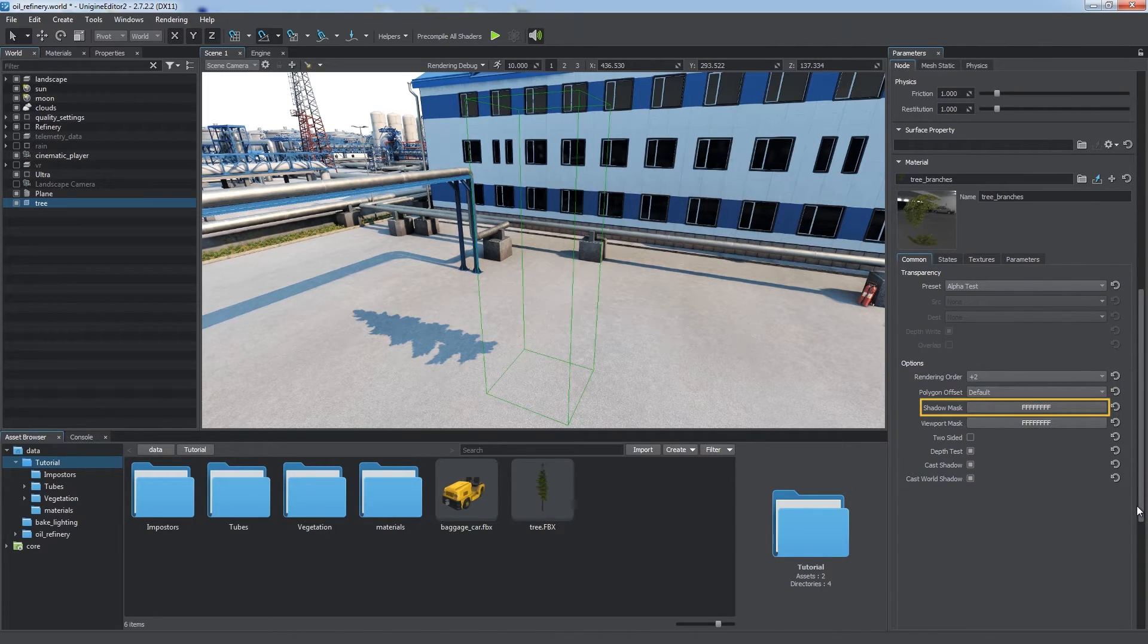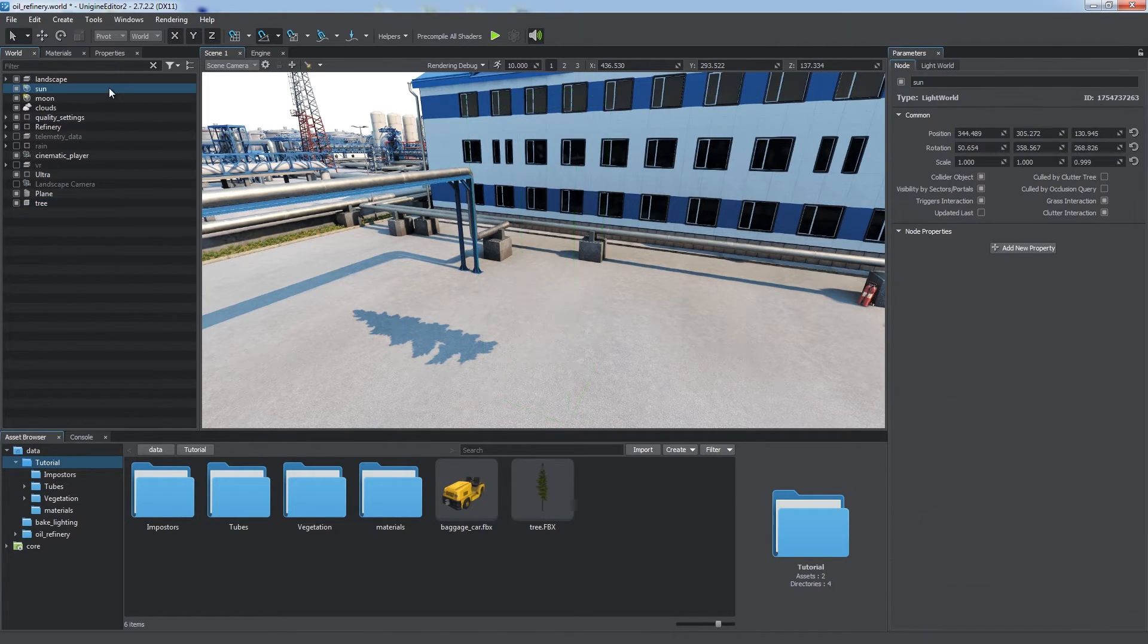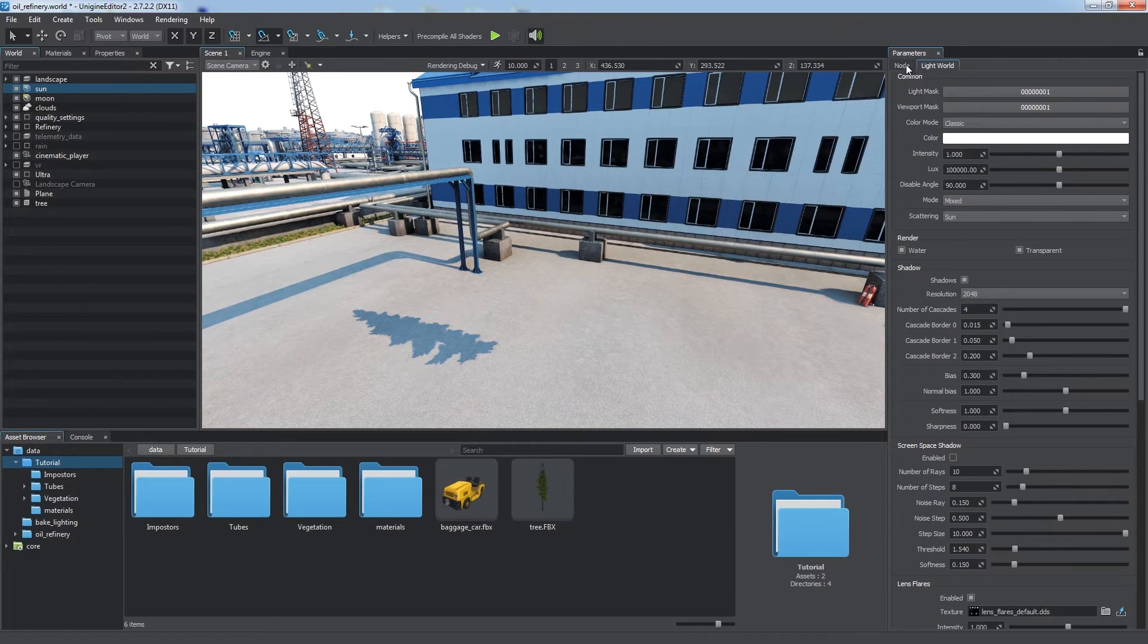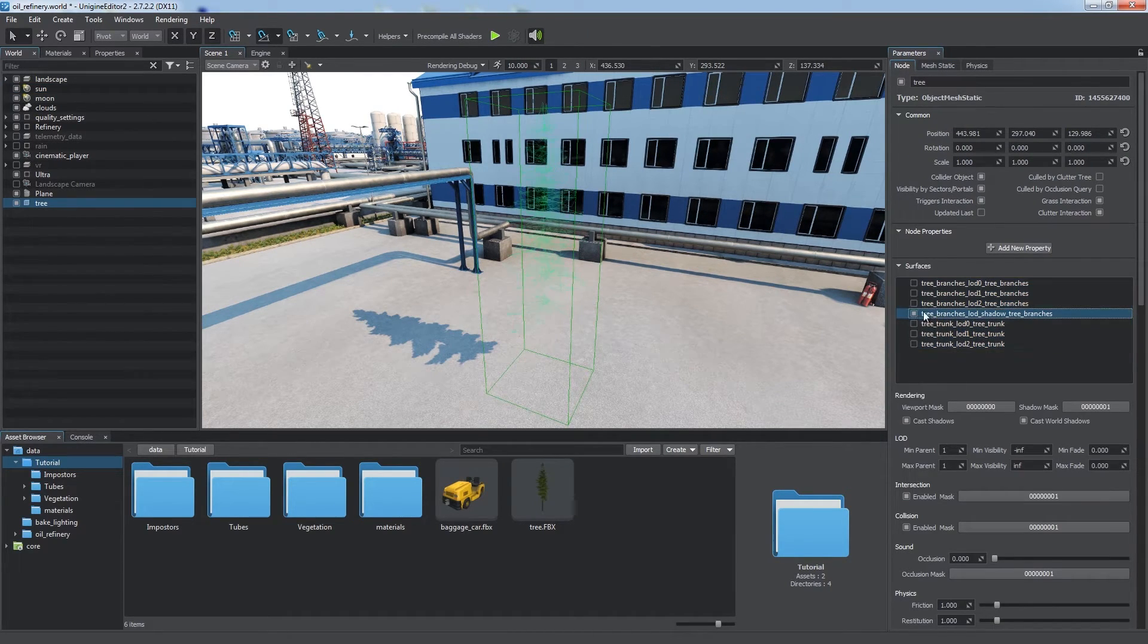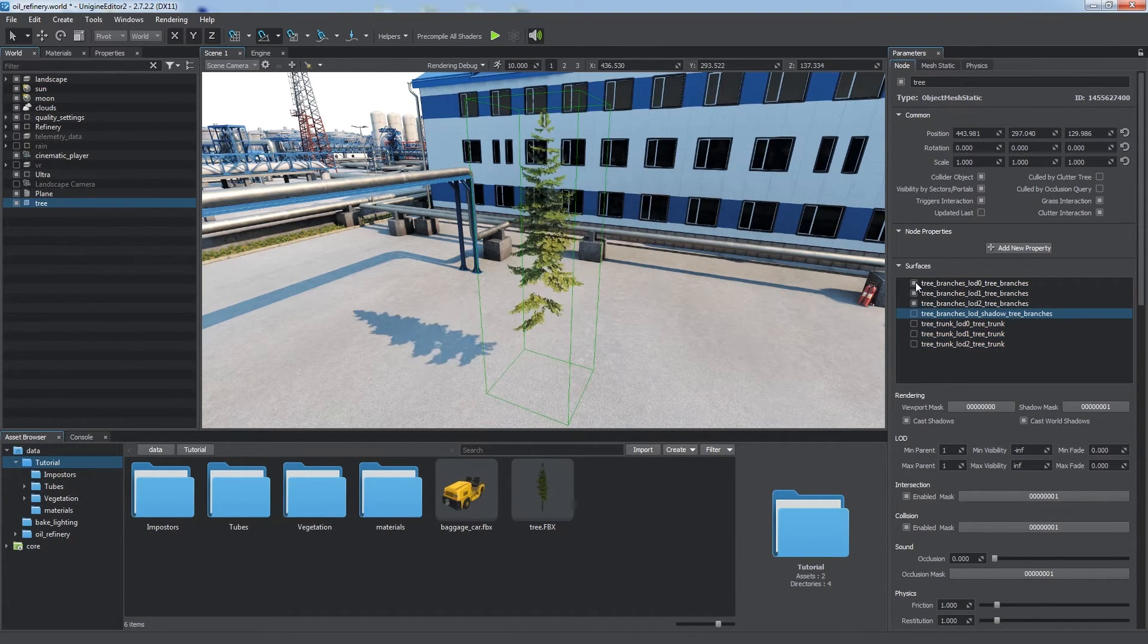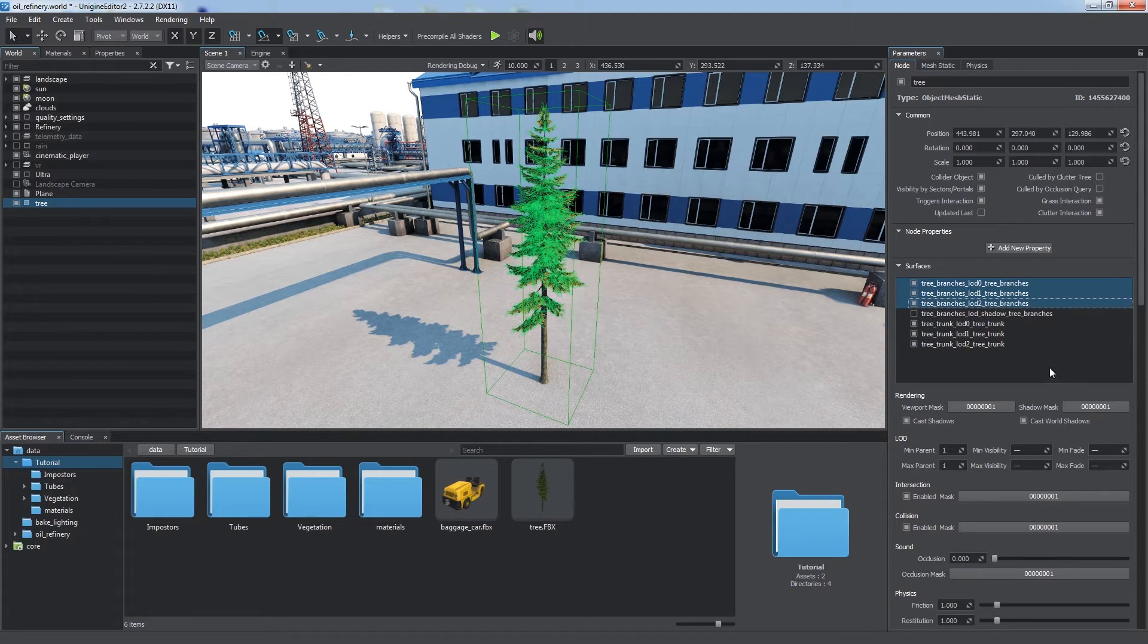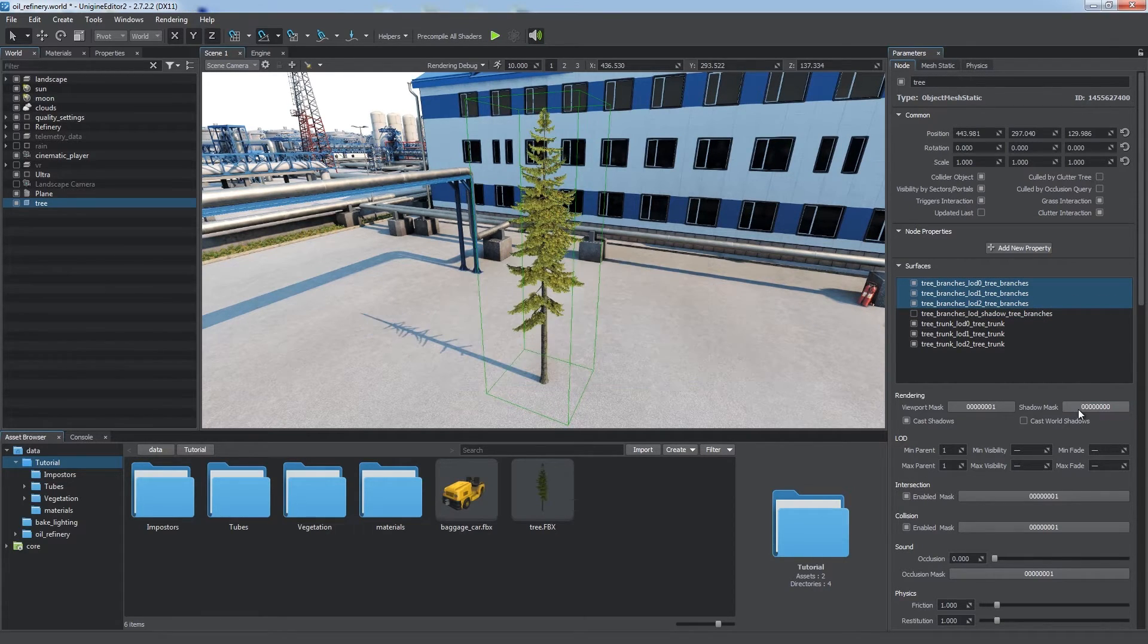Shadows from a light source are rendered if shadow masks of the surface and of the material assigned to it match the light mask of this light source, one bit at least. Now we need to disable shadow casting for other surfaces, so we simply select all of them and change the shadow mask.